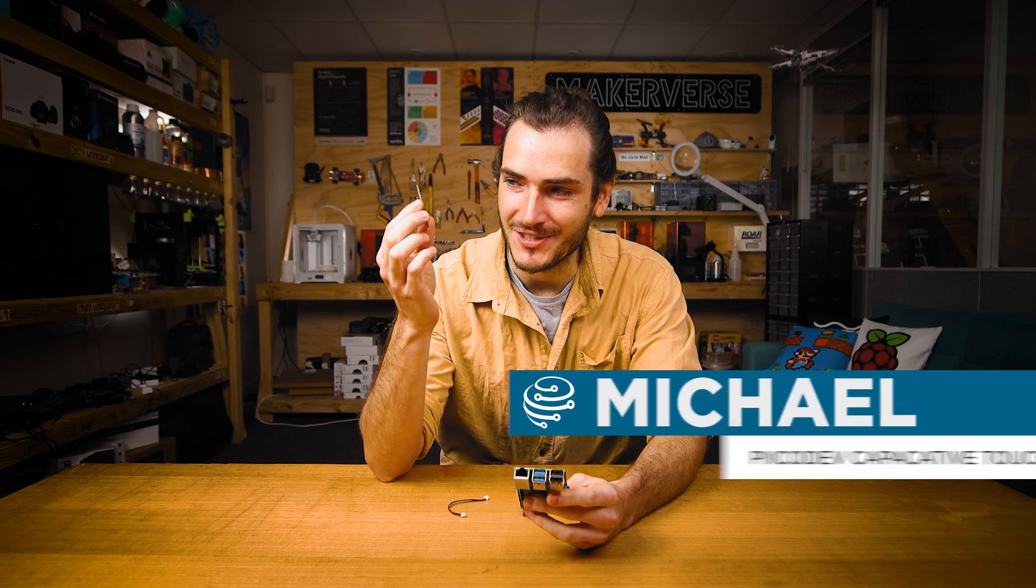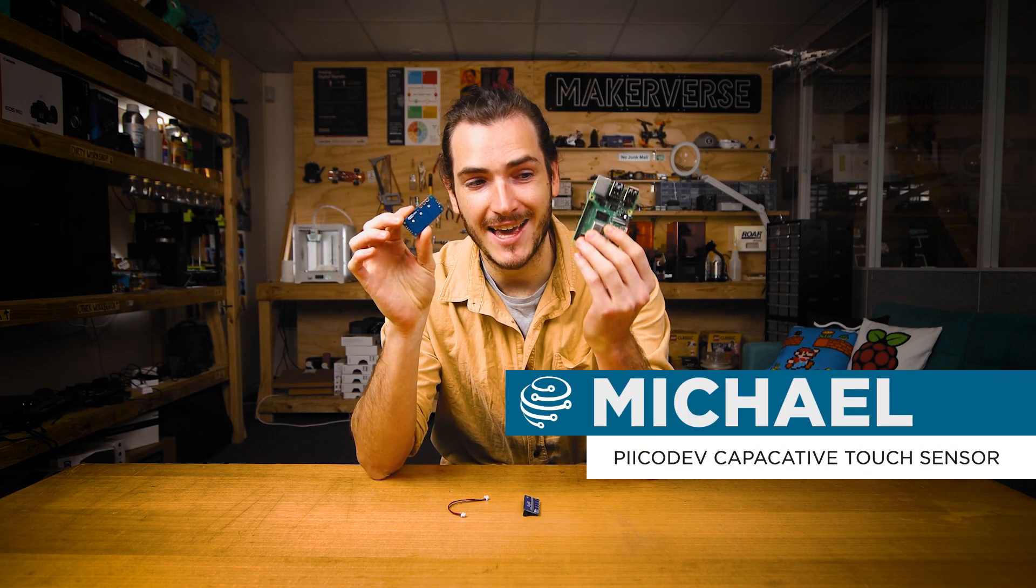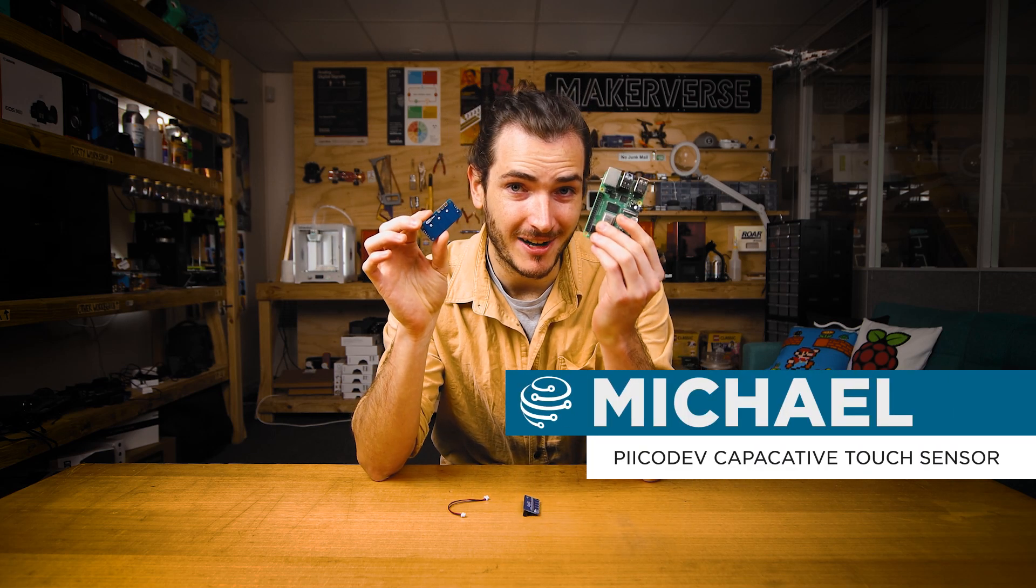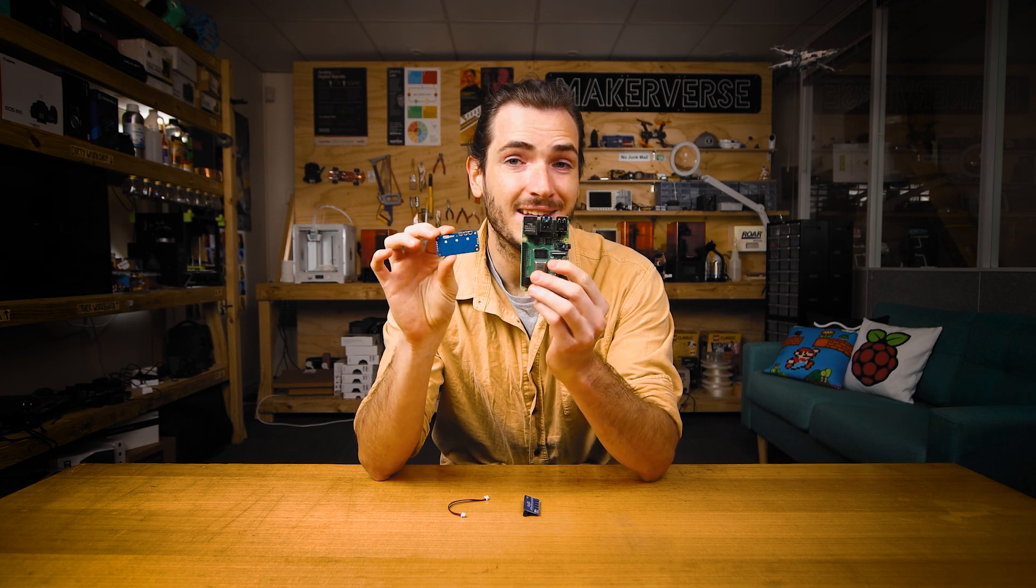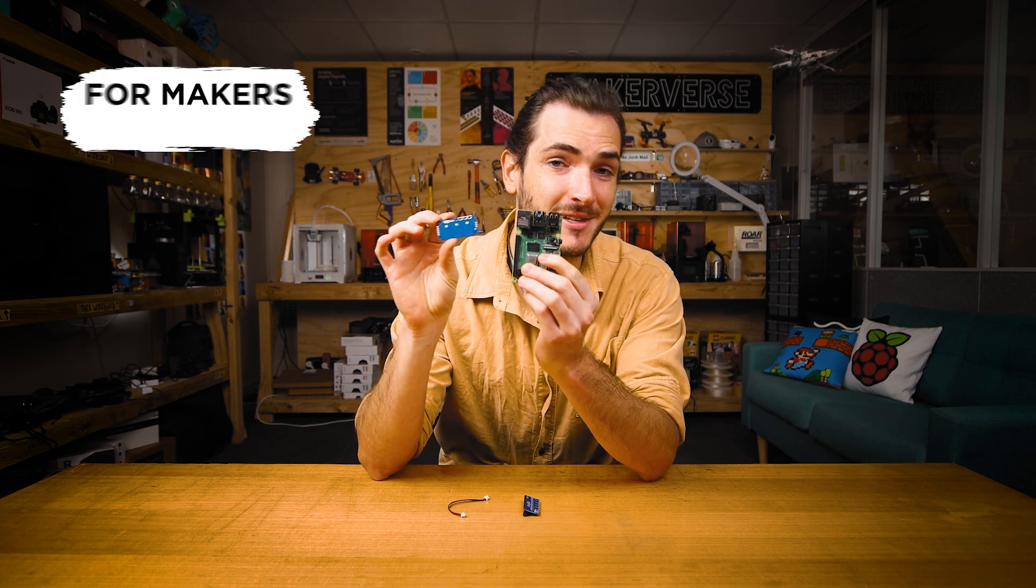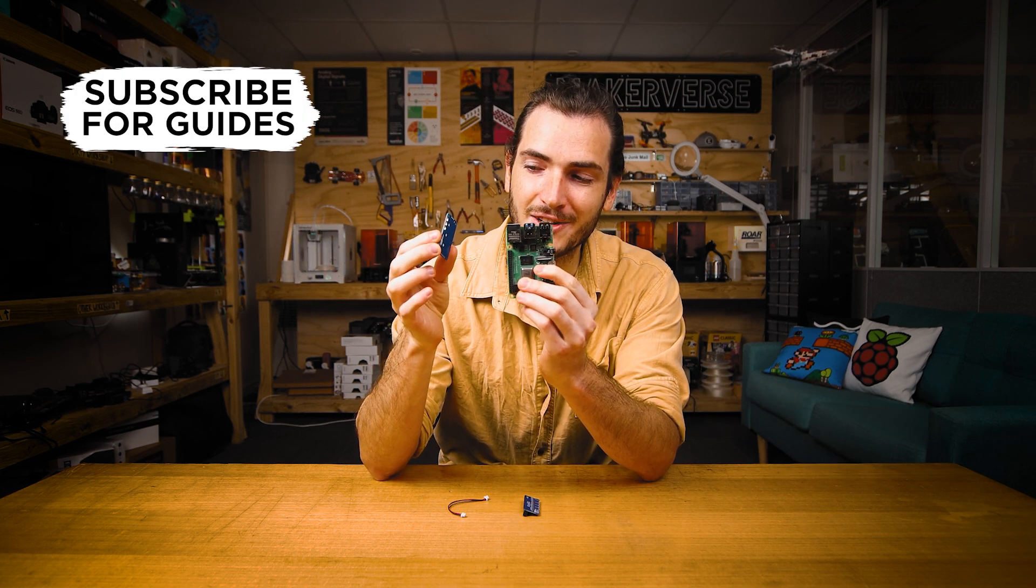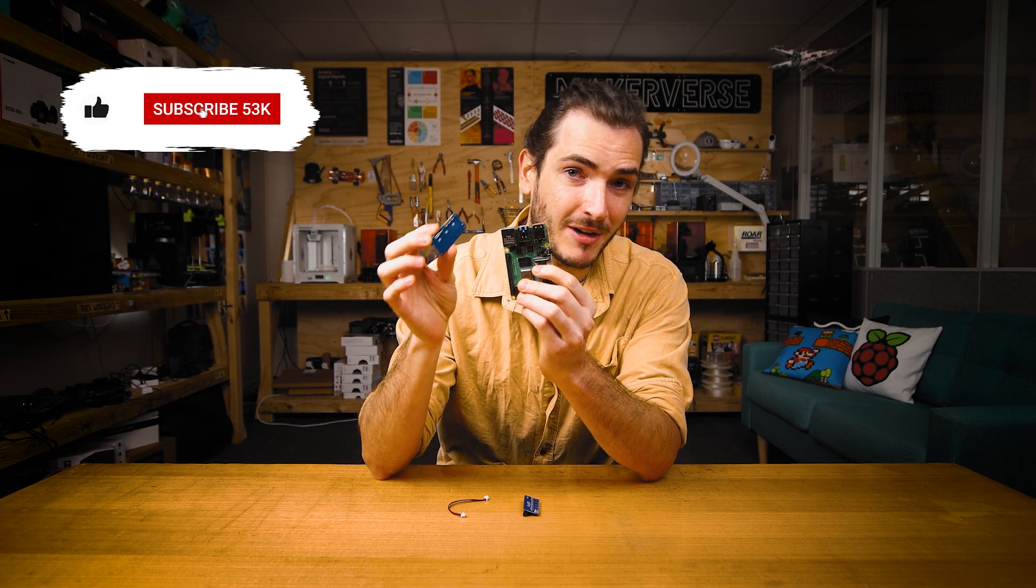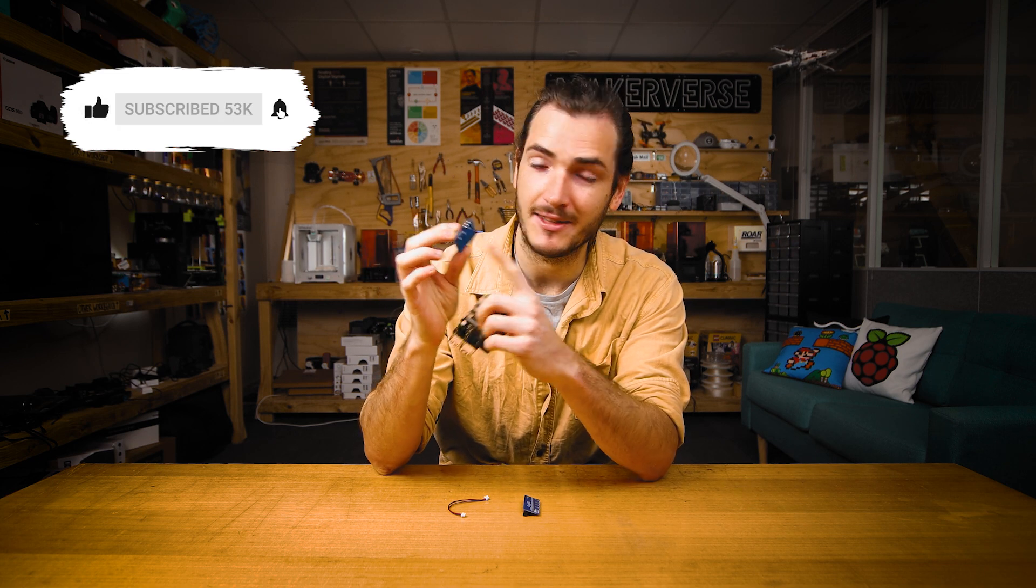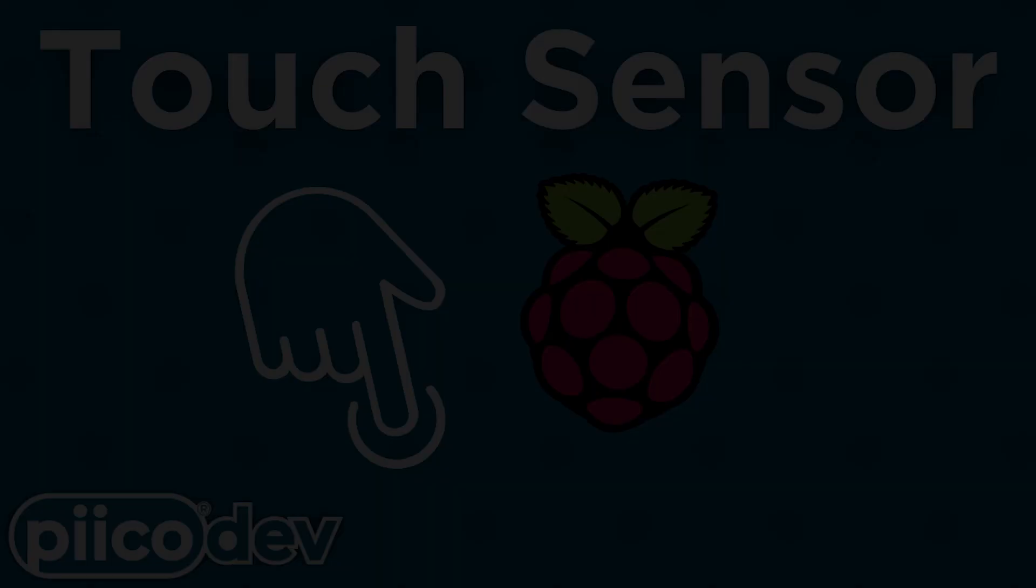I'm going to show you how to get started using your PicoDev capacitive touch sensor and a Raspberry Pi single board computer. We'll connect these two together, run some example code, and then remix that code so we can change the way the Raspberry Pi behaves at the touch of a button. Let's do it!